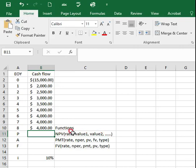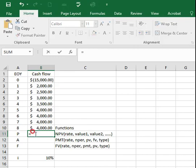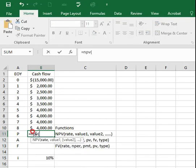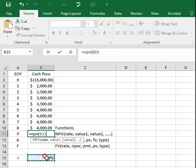This function calculates the present value at period zero of non-uniform cash flows from period 1 to N. First, type equals NPV, open bracket. For rate, instead of typing 10%, I will select cell B15 where the interest rate is, comma.